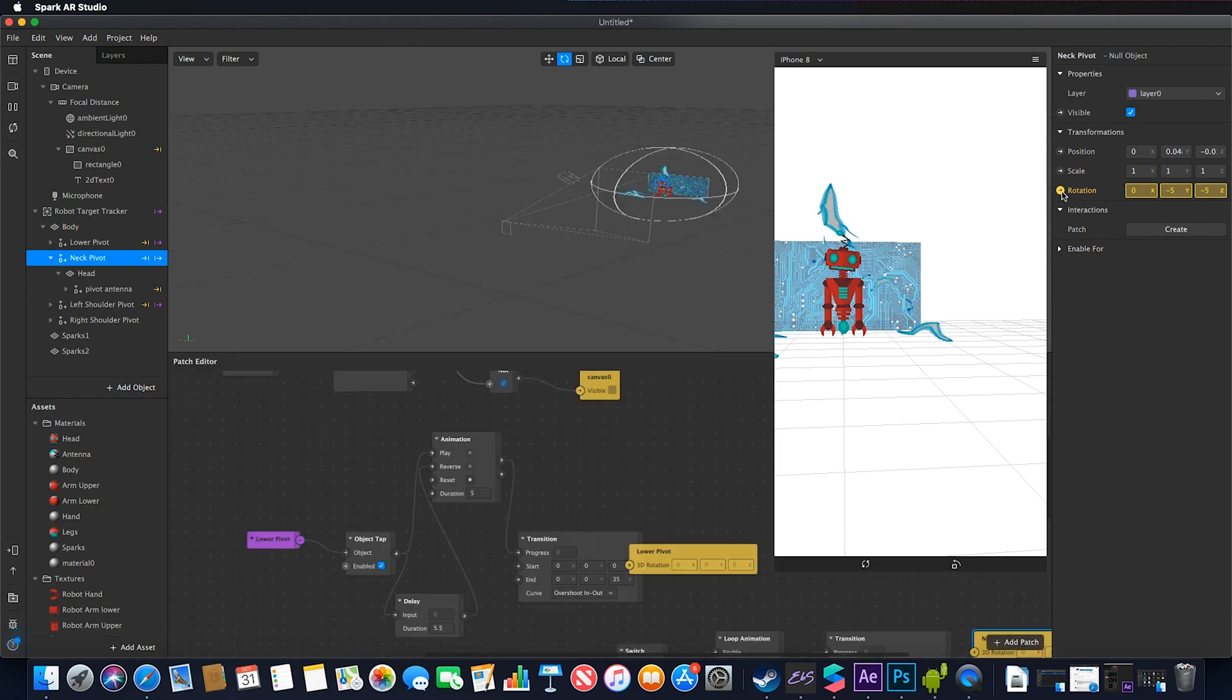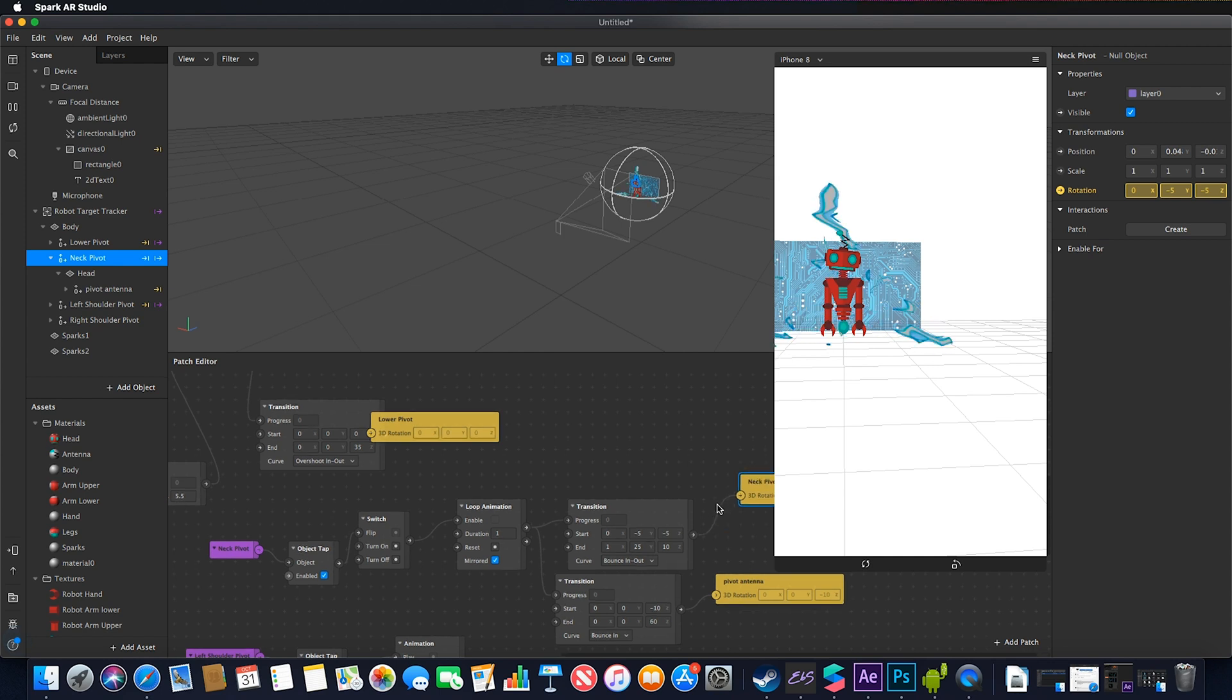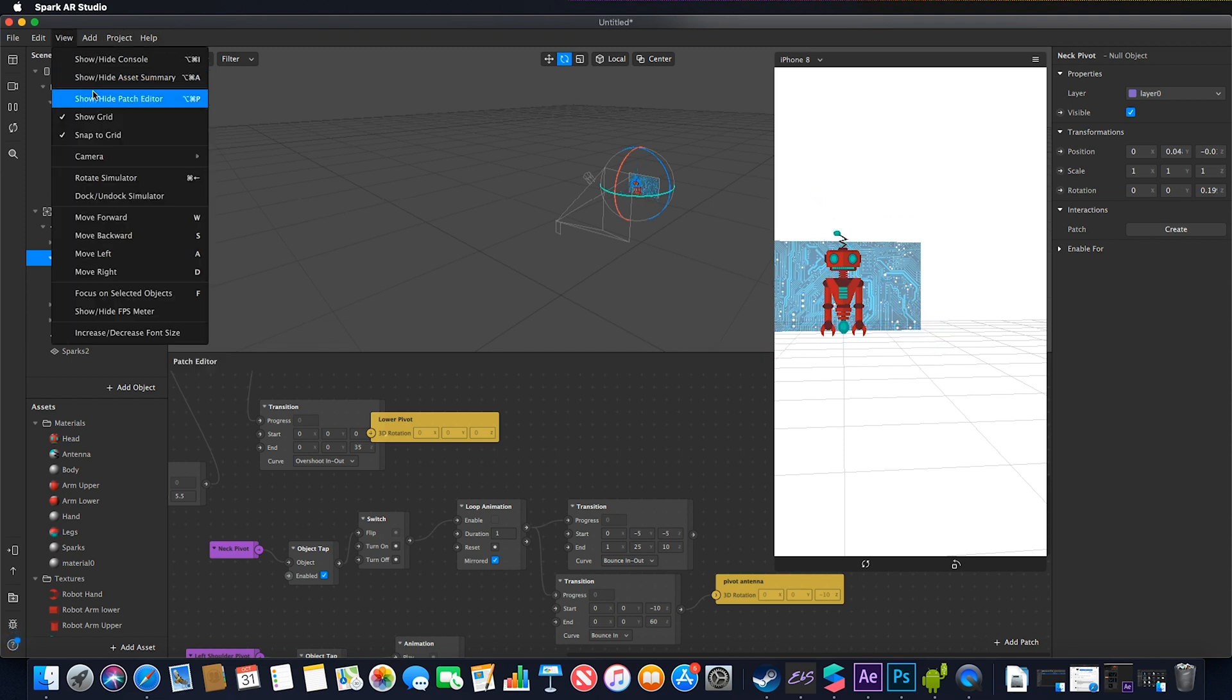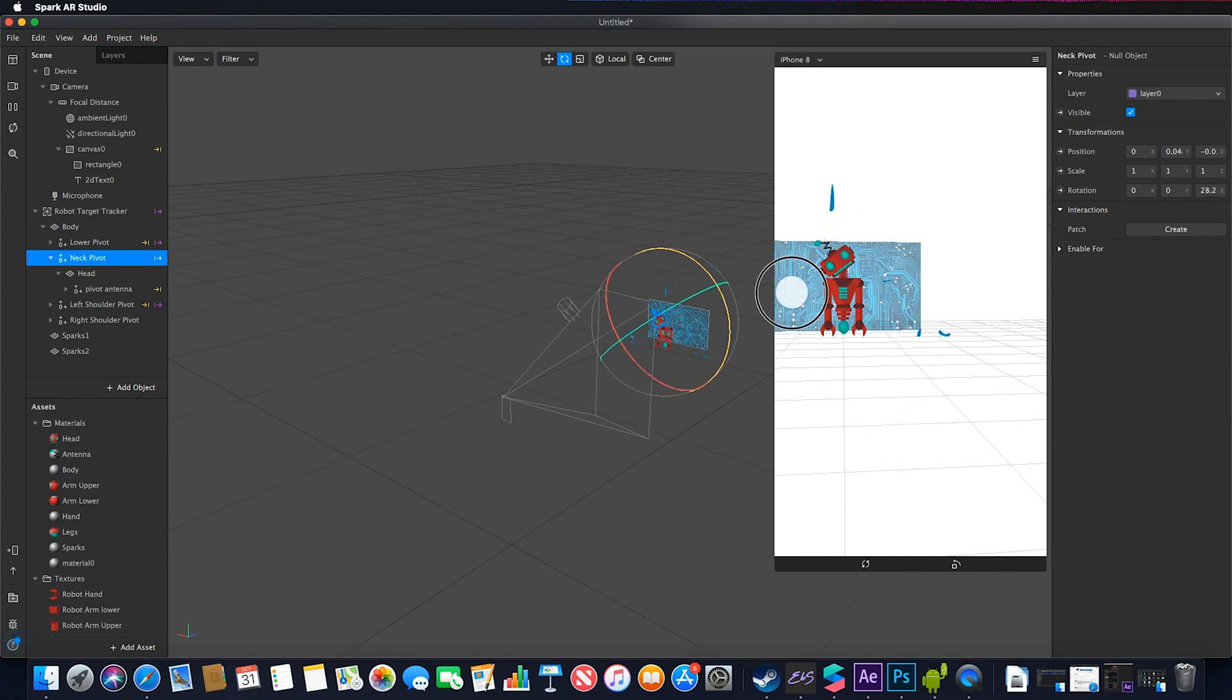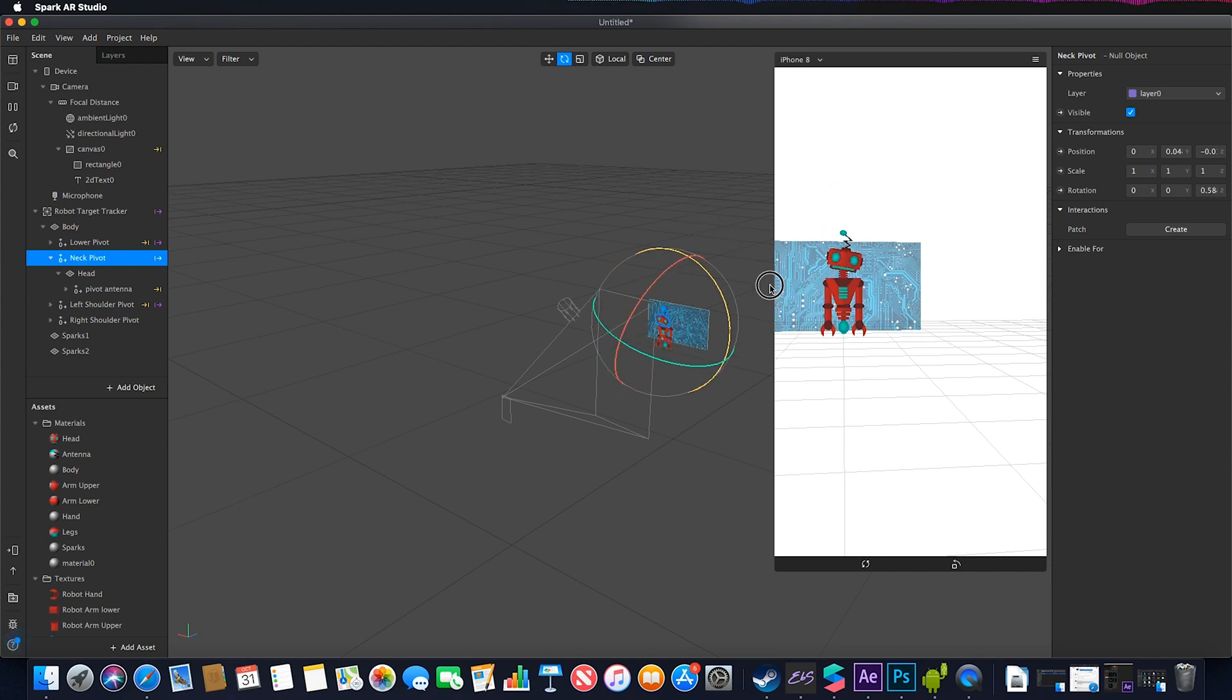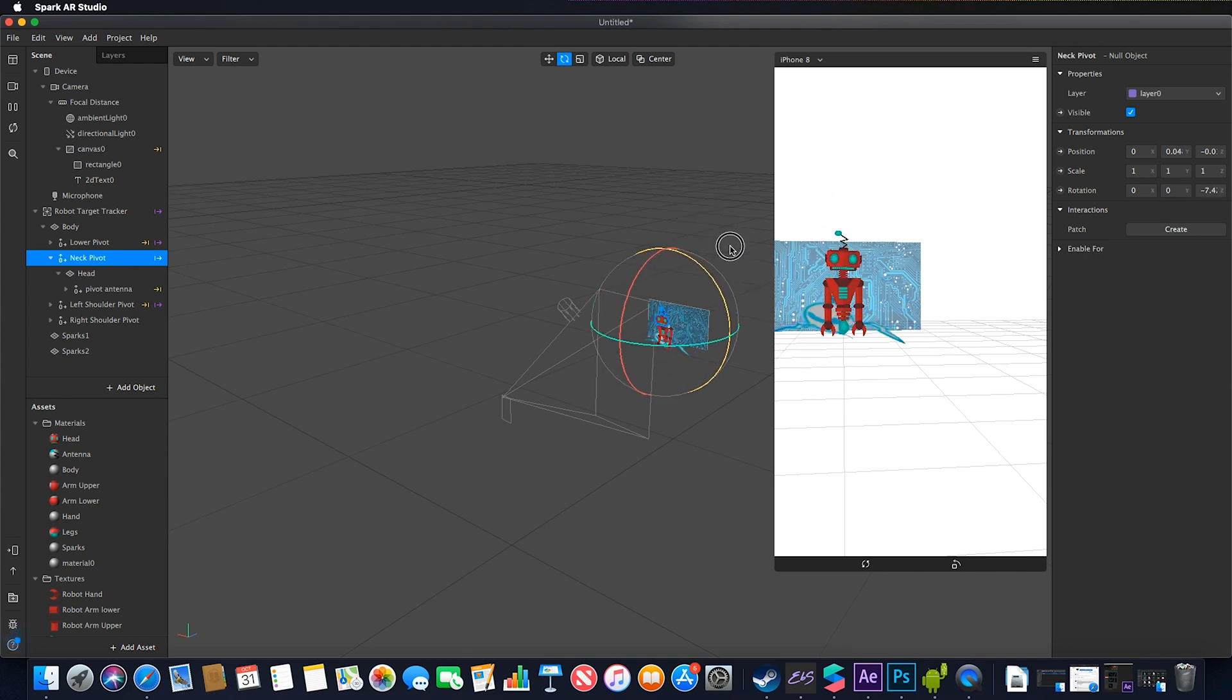If I rotate this pivot point, you'll notice the head, which is a child of it, follows it. The pivot is now exactly where I want it to be, at the point where the head meets the neck.